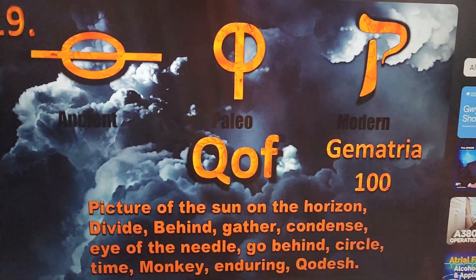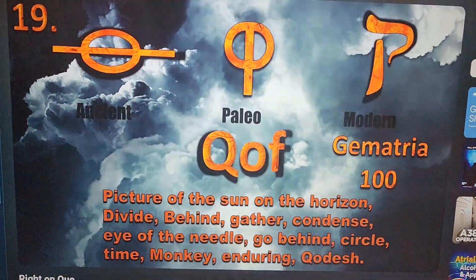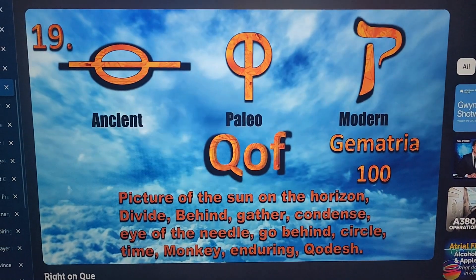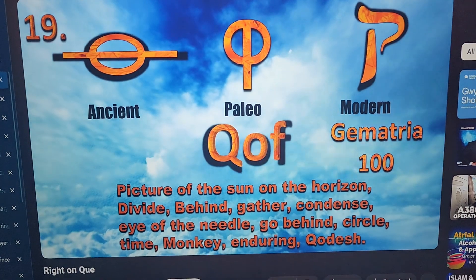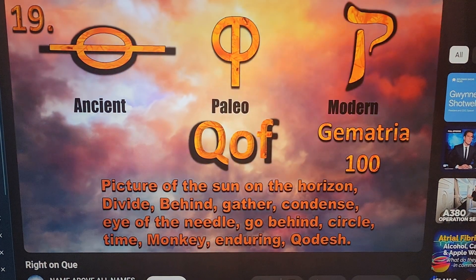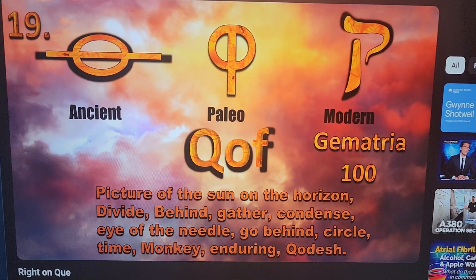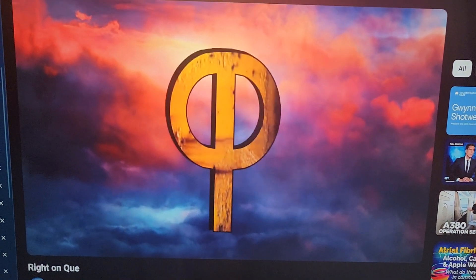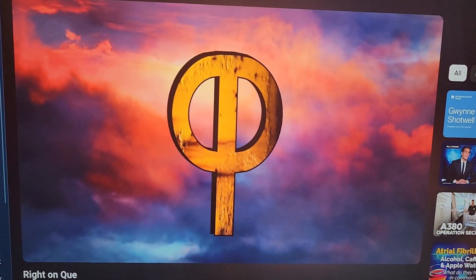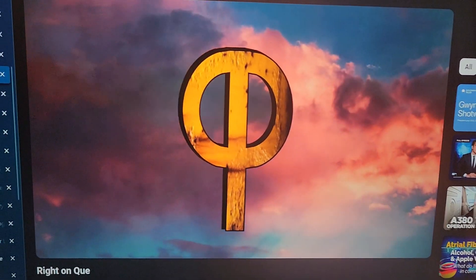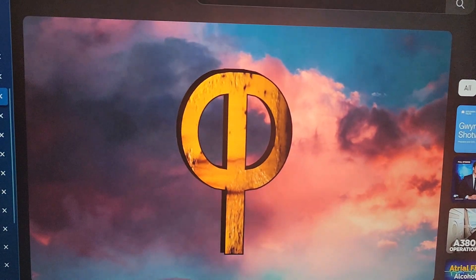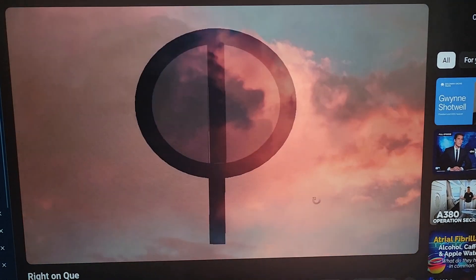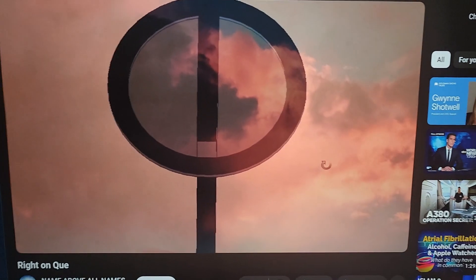Qoph is the 19th letter in Hebrew. It is a picture of the sun on the horizon. It means divide, behind, gather, condense, go behind, circle, time, monkey, enduring, and Kodesh. To understand this we must look at the shape of the paleo Hebrew letter, which is in the shape of a circle with a line drawn through it. This is where the meaning of circle comes from, but also because time is cyclical — like day and night, winter and summer — the letter Qoph represents time, and its shape shows a plan view of a sundial.